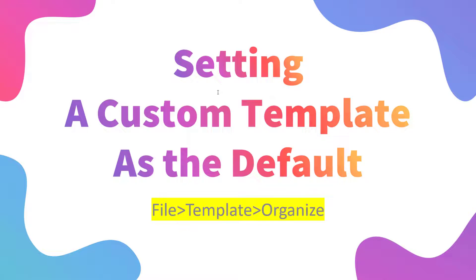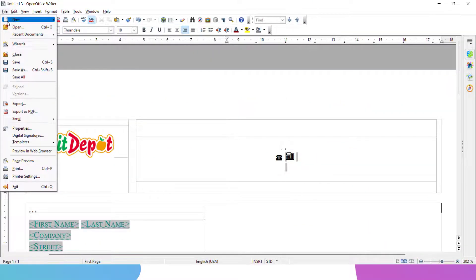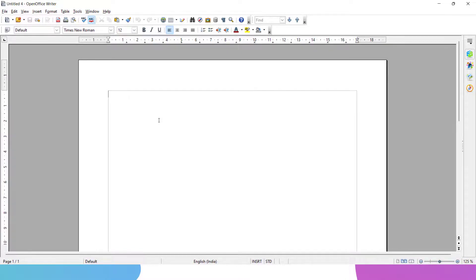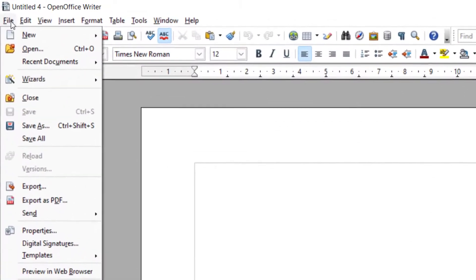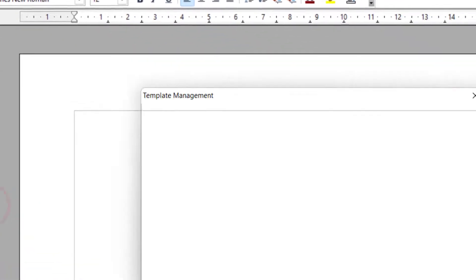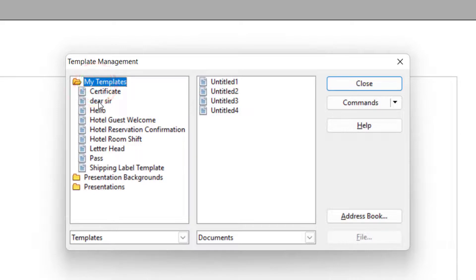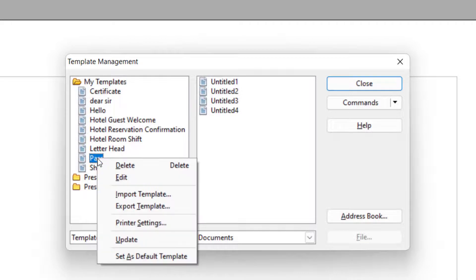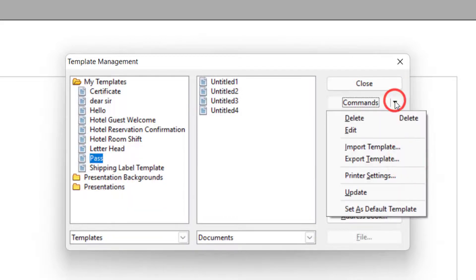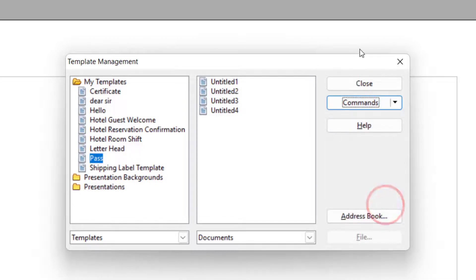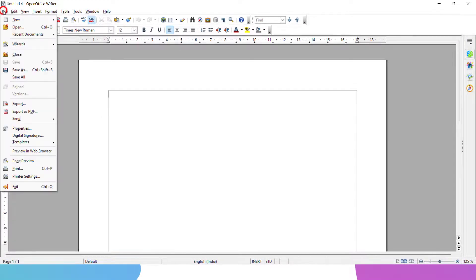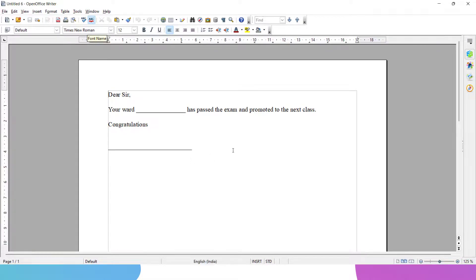Now I am setting a custom template as the default one. What this means is that whenever I open a new document, it opens up in a blank form by default. What I want is that whenever I open a document, it should open a specific template. I go to New and say Text Document — you can see it is a blank document. To change this, I go to File, Templates, Organize, choose My Templates, right-click and say 'Set as Default Template,' then click Close. Now when I go to File, New, Text Document, it will open that template instead of a blank document.